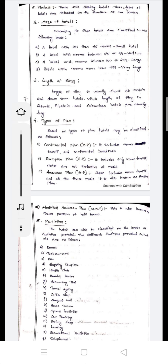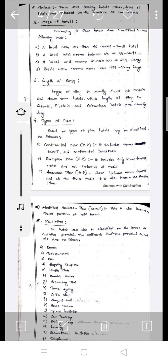The second classification is the size of the hotel. Hotels are classified by size. The first item is small hotels. A medium hotel is about 25 rooms. The size of the hotel also includes large-size hotels.